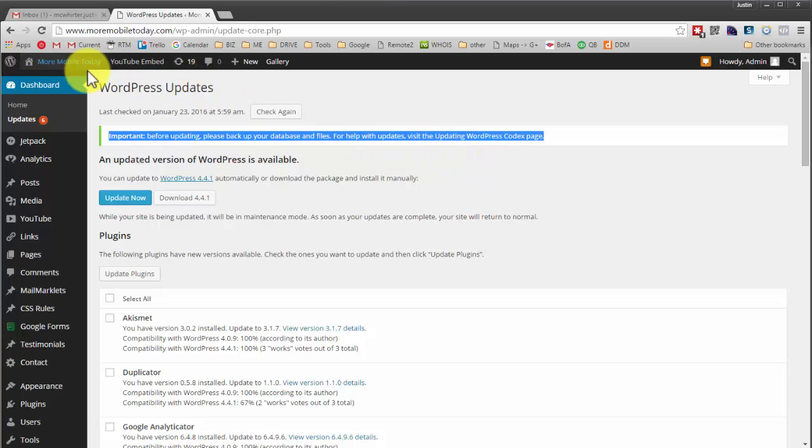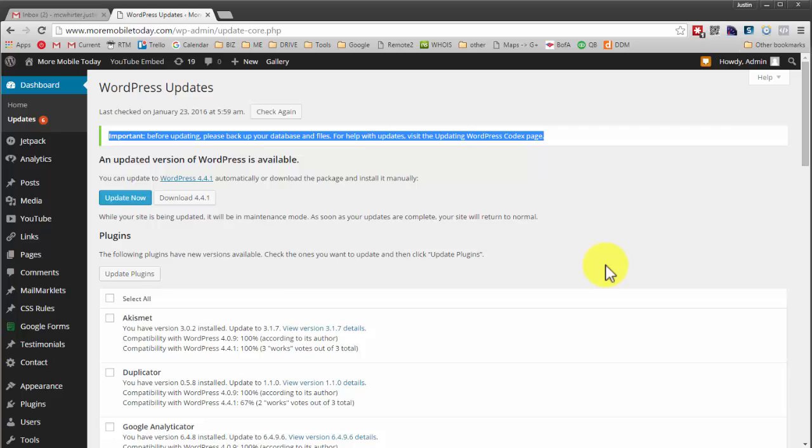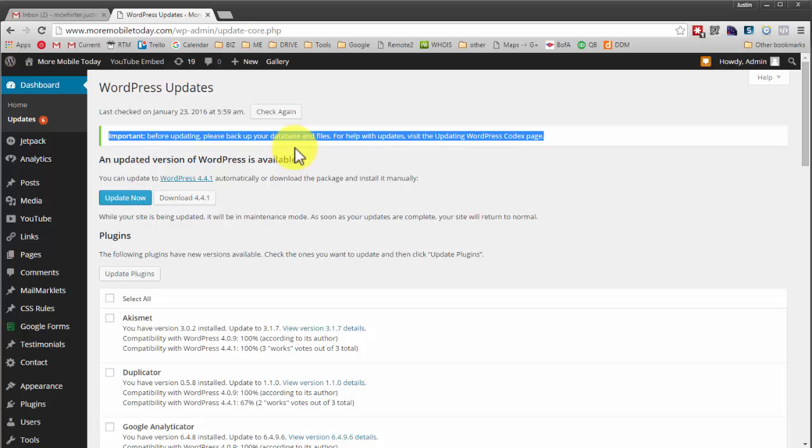You get an error message, a lot of times just a single line error message like failure to load this or that. That's the most common because it's really easy to do that update now. It's two clicks and if you knew everything that goes on when you hit those buttons, then you would understand why that's so impactful.